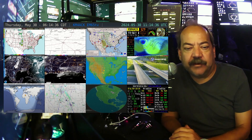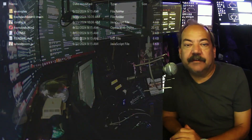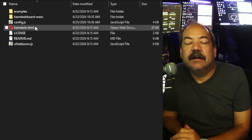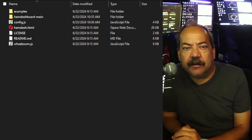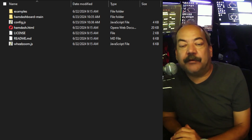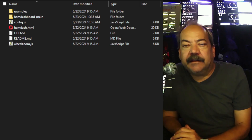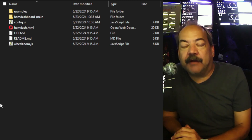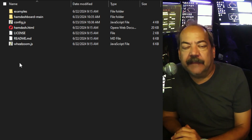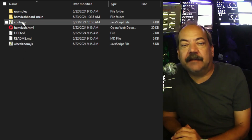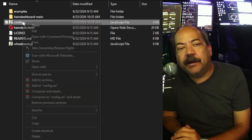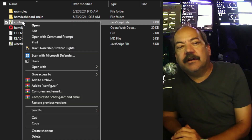Now I'm going to show you how this works — it's real simple. You download the software, and there are a number of different files. One of them has a browser logo — for me it's Opera, but it will show your default browser logo. Double-click on it, it will bring up your browser and load your Ham Dashboard. Then just put it on the screen you want, hit the F11 key to make it full screen, and that's it.